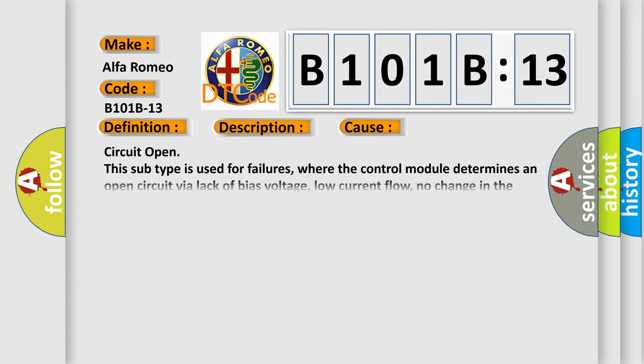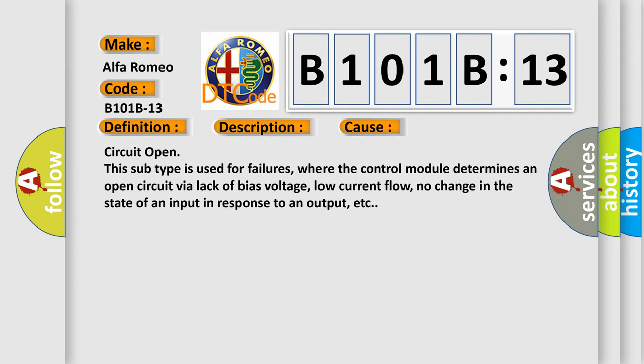This diagnostic error occurs most often in these cases: Circuit open. This subtype is used for failures where the control module determines an open circuit via lack of bias voltage, low current flow, no change in the state of an input in response to an output, etc.